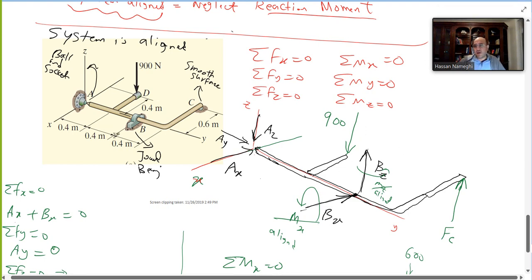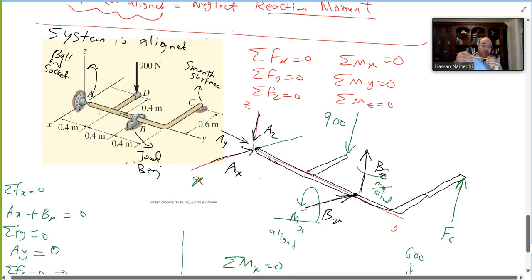In this example we have a ball and socket at A, one bearing at B, and a smooth surface at C. For a ball and socket, you can rotate it about any axis but you cannot move it, so that gives us reaction forces AX, AY, and AZ.